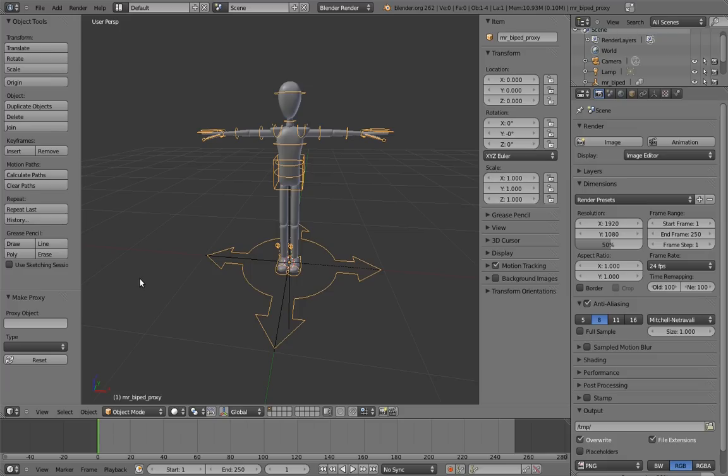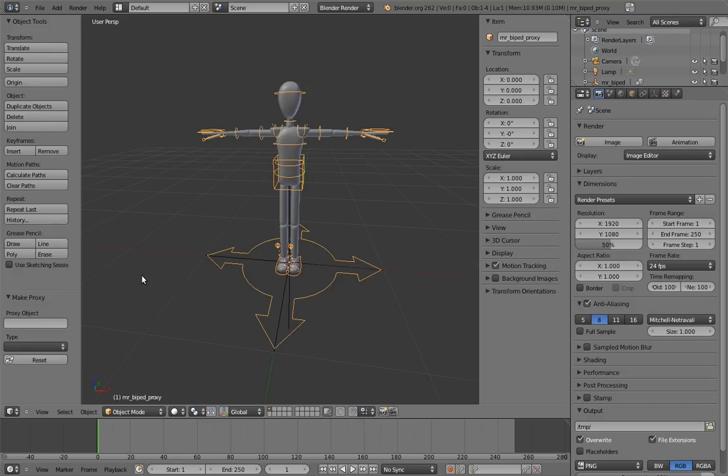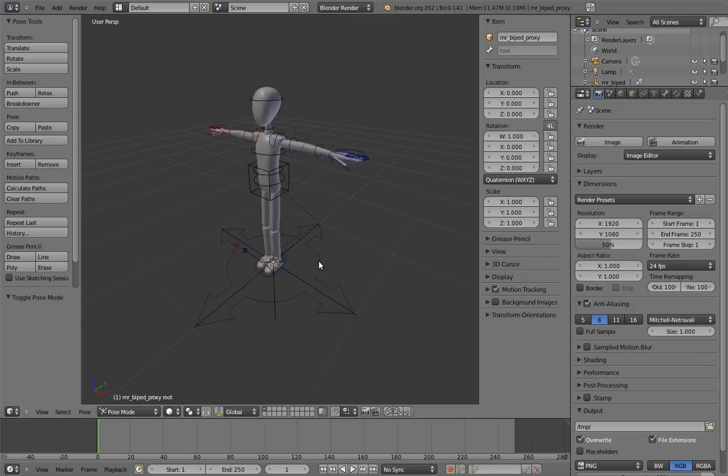Whoa! Now we have a visible rig. And this is also the reason why we did not make the rig visible in the original file. Because if it were visible, then we would see two rigs right now. And that's because Blender actually makes a duplicate of that original rig, which is what we see here, and hooks everything up to it to work.